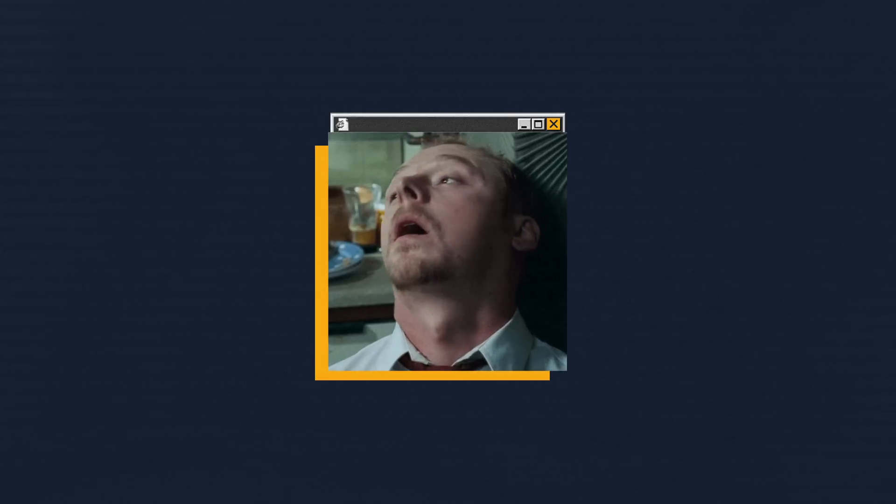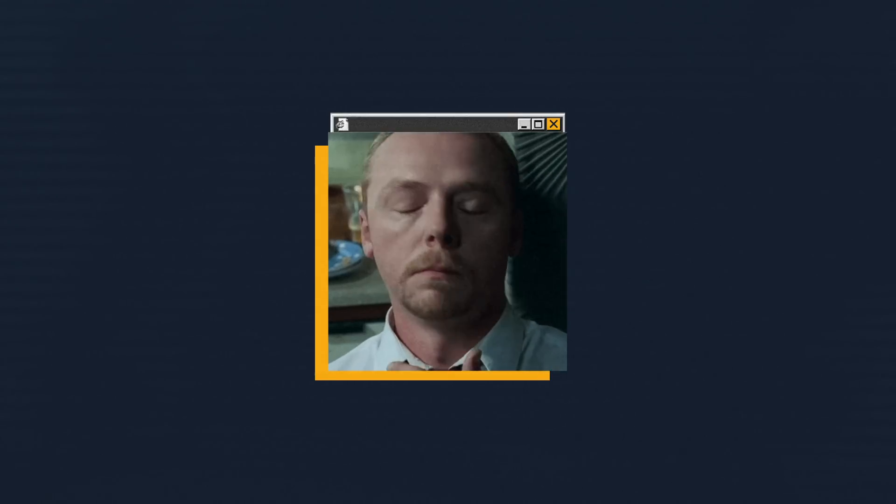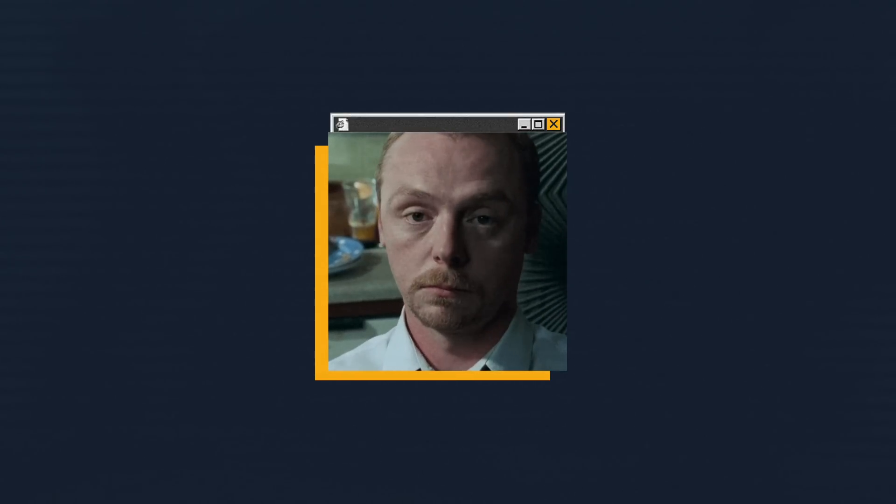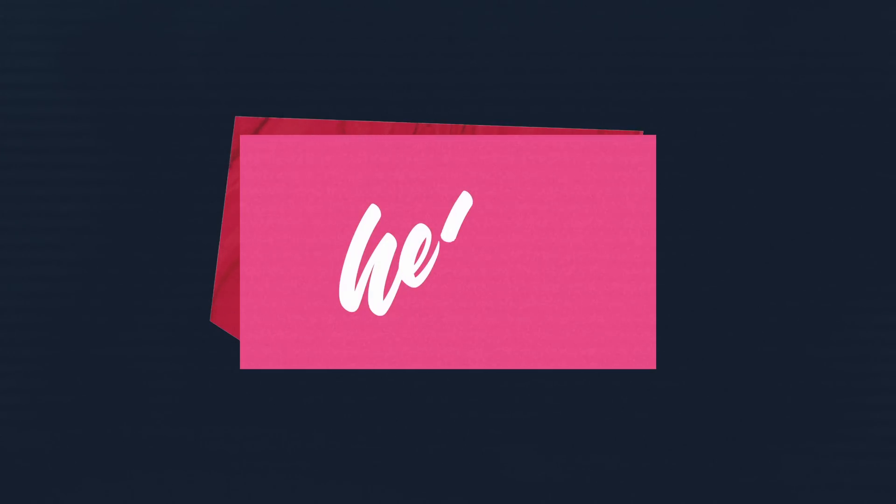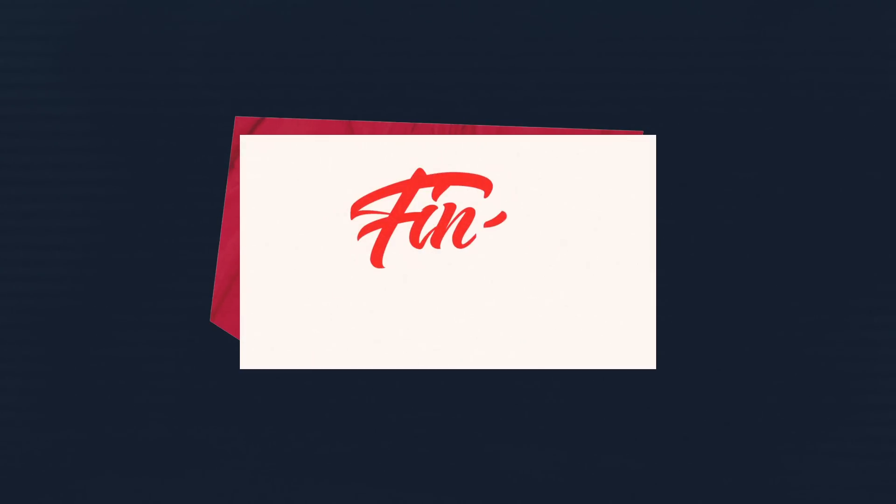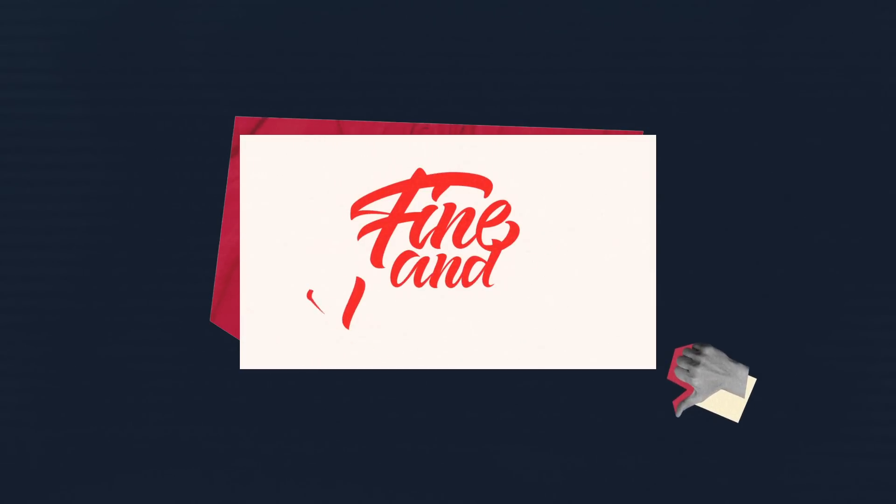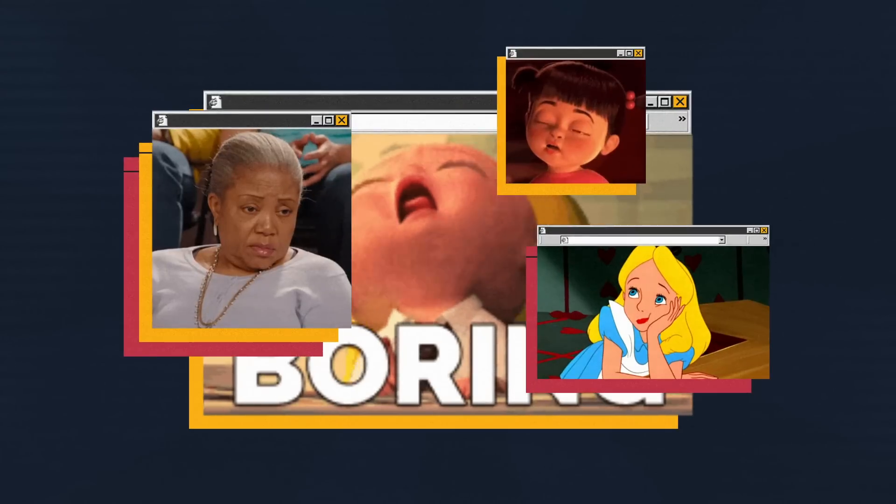But we often see a simple write-on effect that lacks expressiveness and detail. This kind of animation doesn't convey the character and uniqueness of lettering. And it looks boring.